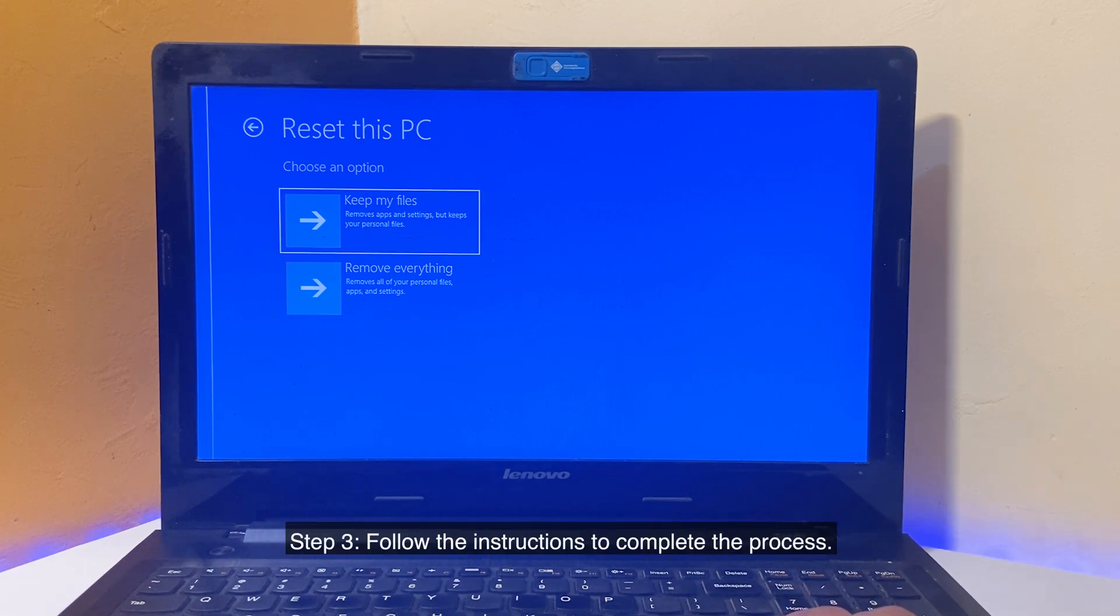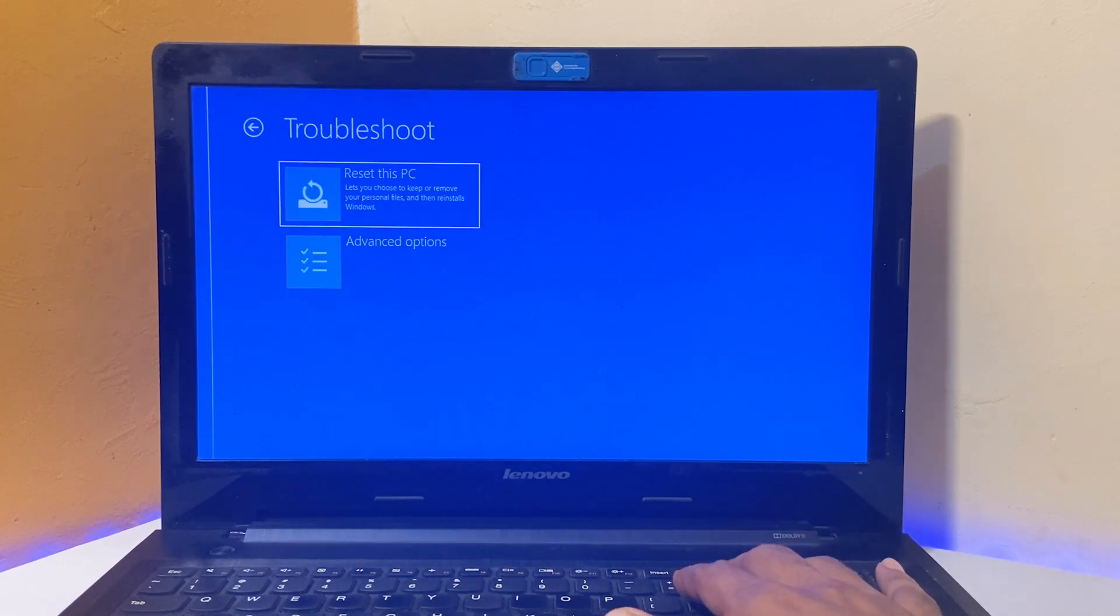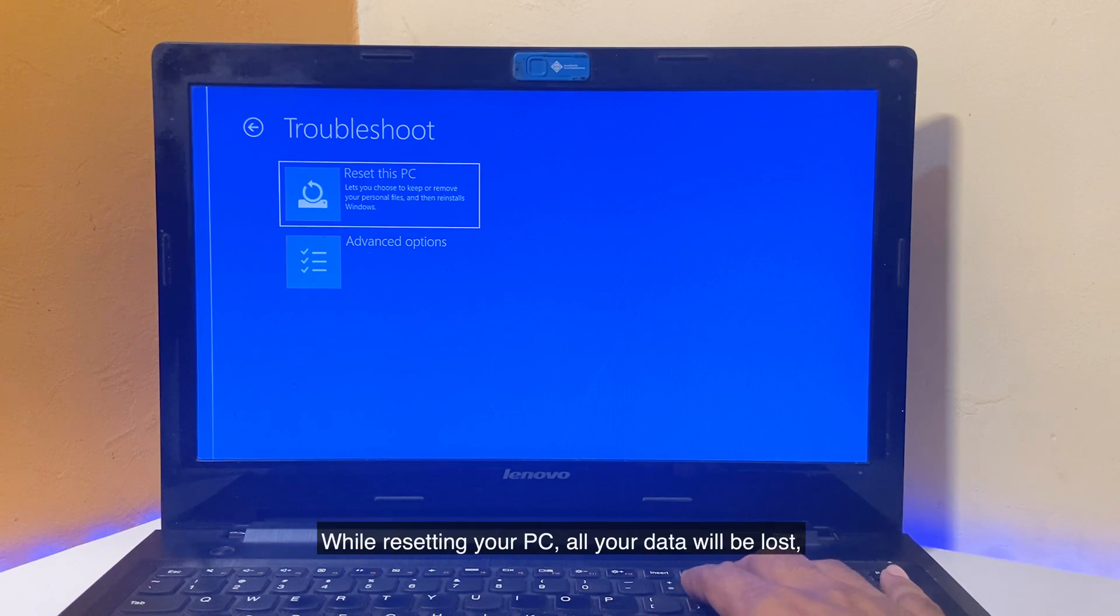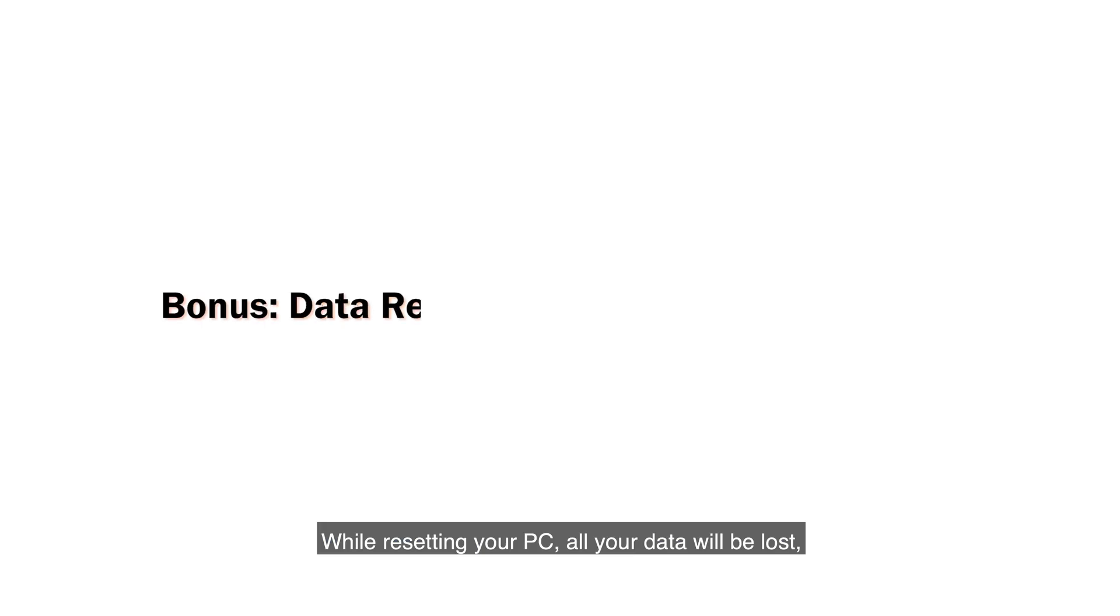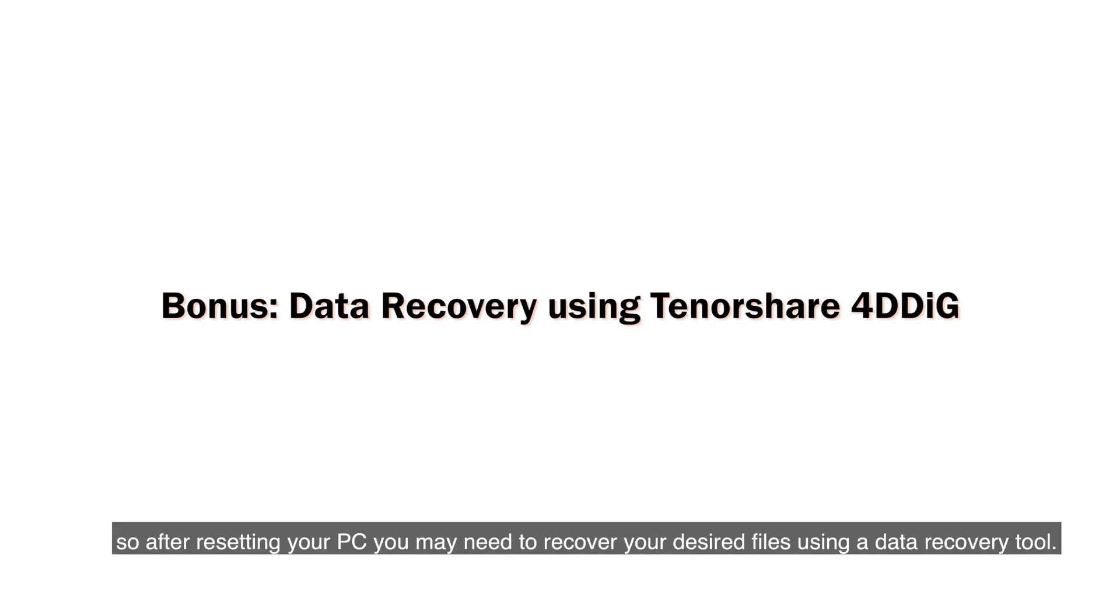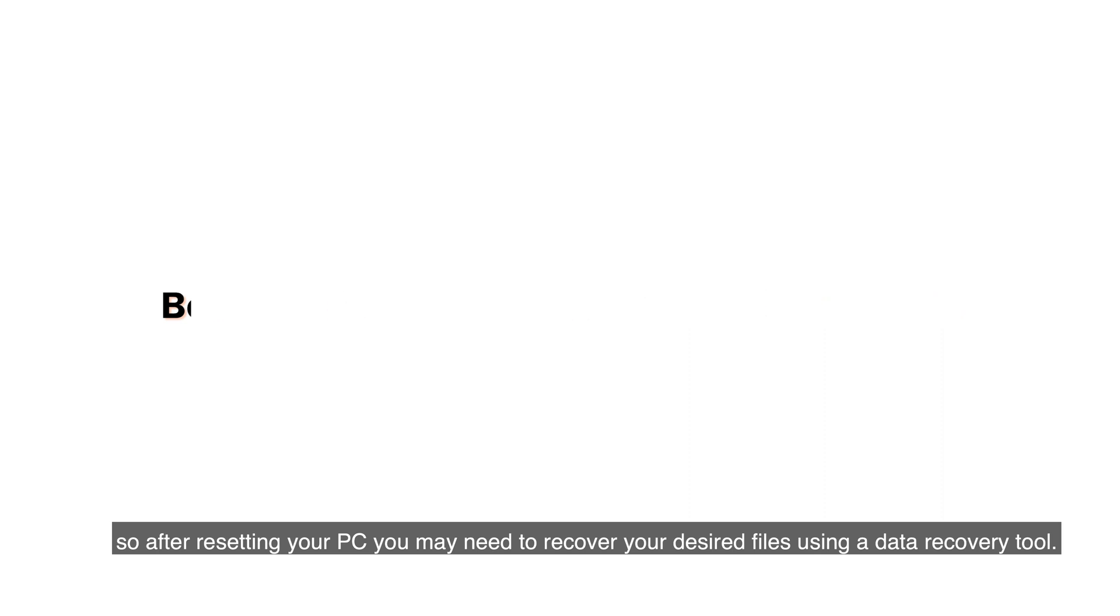While resetting your PC, all your data will be lost. So after resetting your PC, you may need to recover your desired files using a data recovery tool.